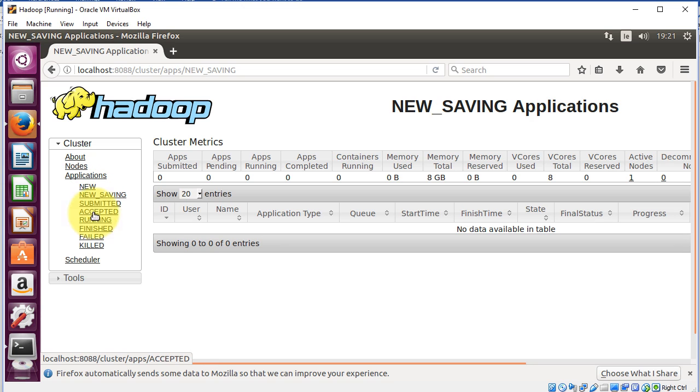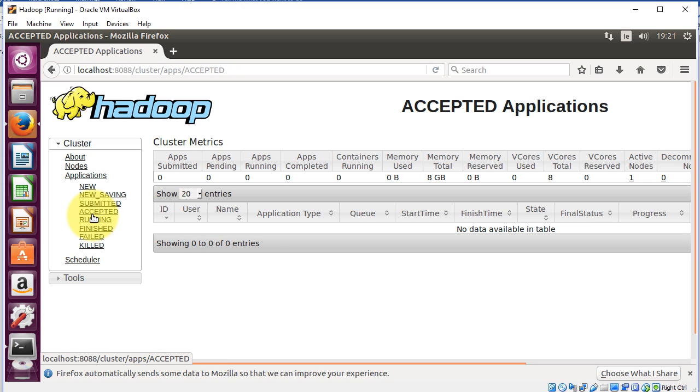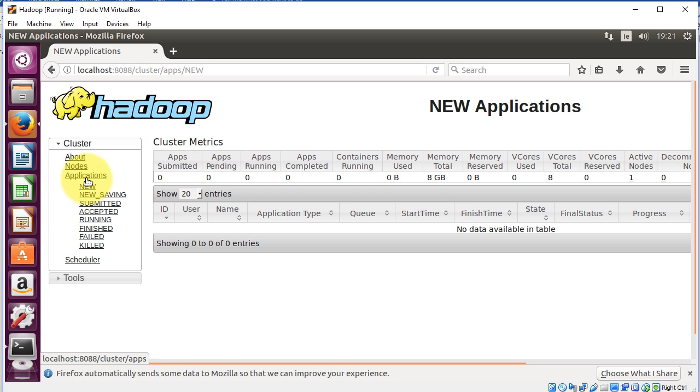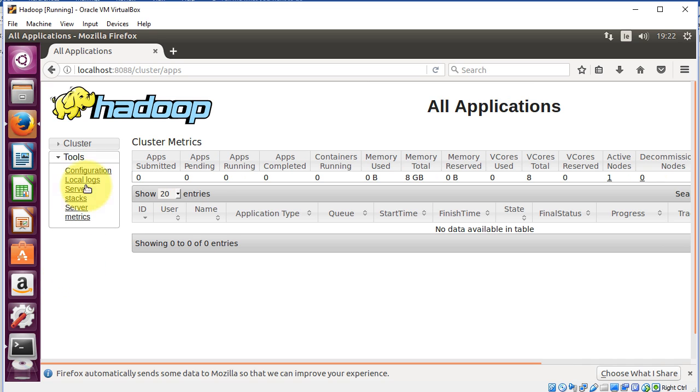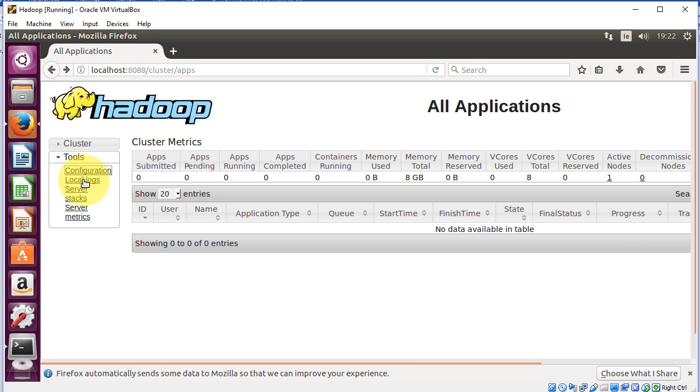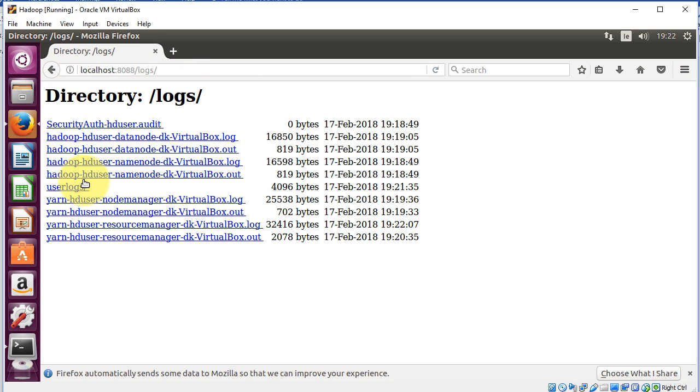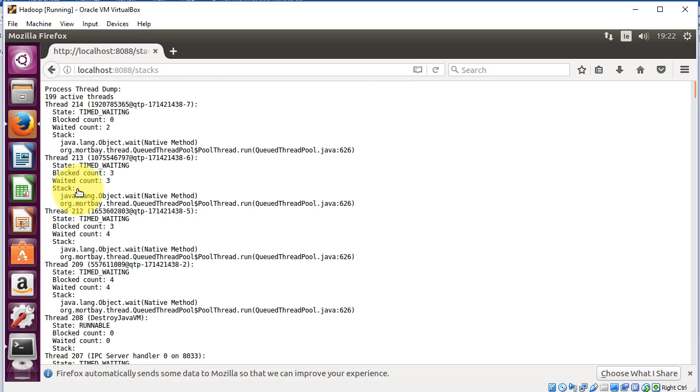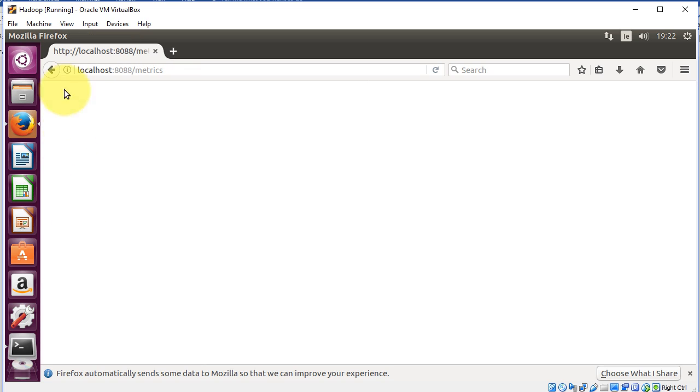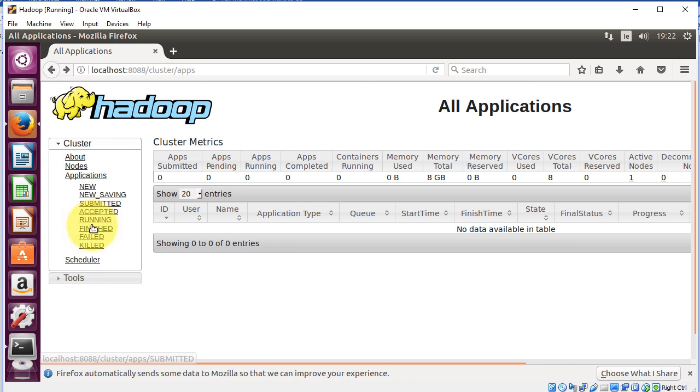Click on each of these, make sure everything's kind of working. And click on the scheduler. New applications, scheduler, configuration. I can see the XML file there. Local logs, server stacks. And matrix, I don't think we're running there just yet. There's the cluster.